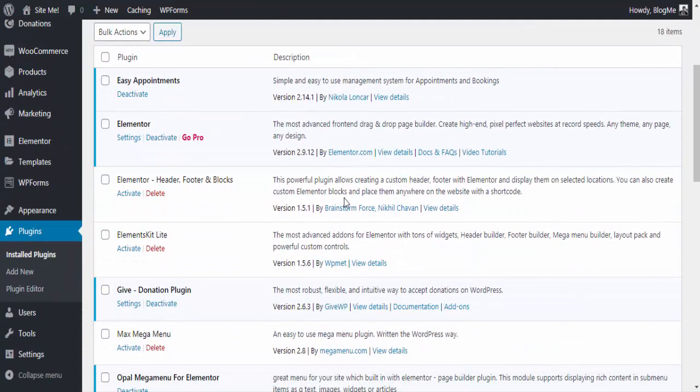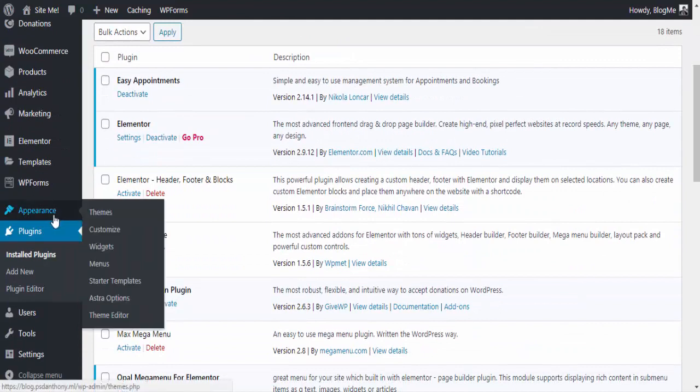To set up the plugin, go to WP admin, appearance, then menu.